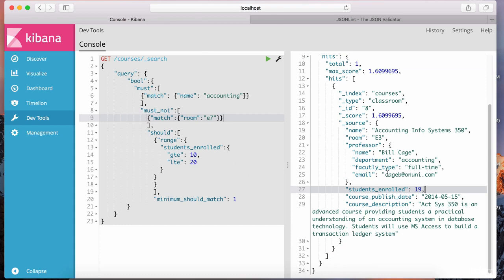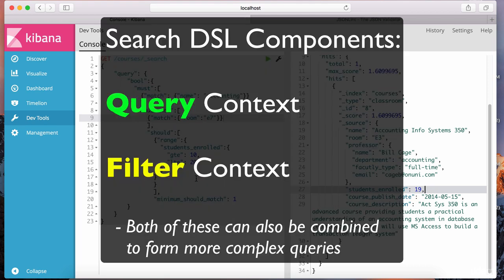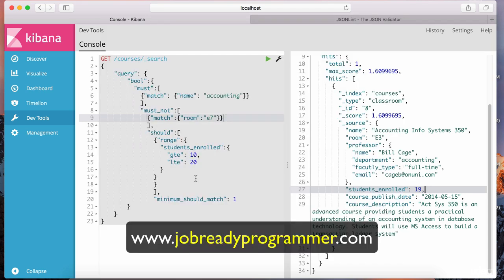We worked through many examples delving into the query syntax — the query DSL. This lesson, as well as the one before it, is quite comprehensive, so go through these topics to master this query DSL before moving on. Remember, Elasticsearch has two major query components for the search DSL: the query, which we've been talking about throughout this and the last lesson, and the filter, which we have yet to look at. I'm going to introduce that in the next lesson. See you in the next lecture, thanks for watching.